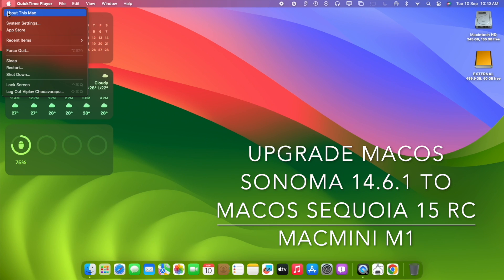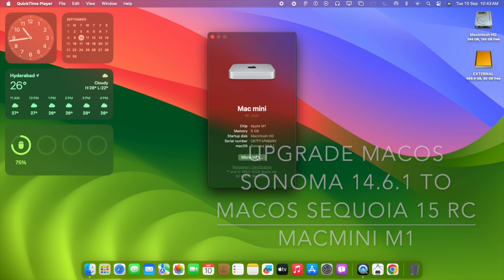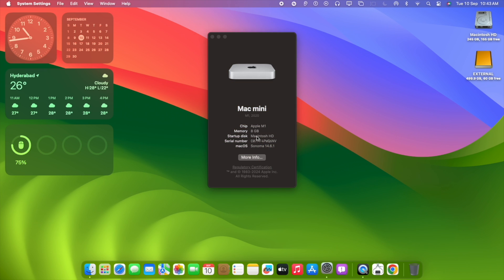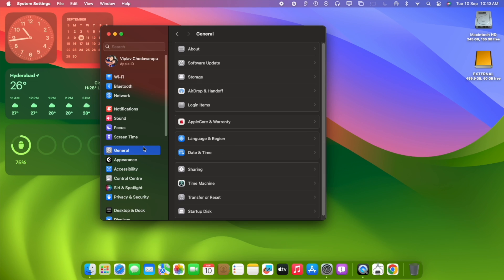Hello, welcome to Himalayan Chronicles. Today we are going to explore the upgrade options of Mac Mini M1 chipset.